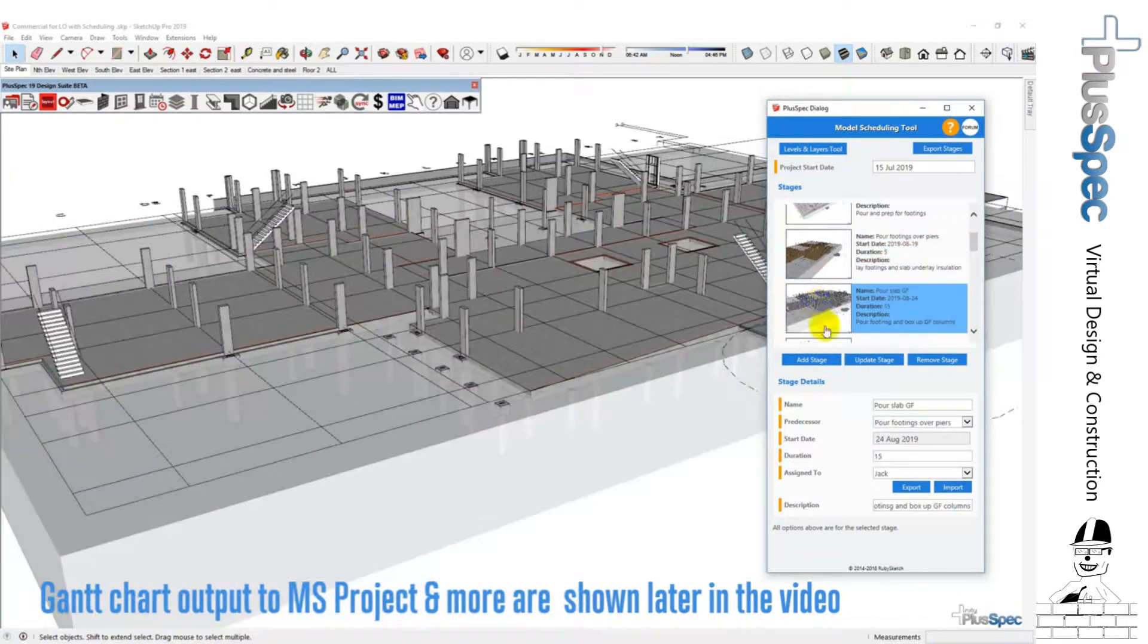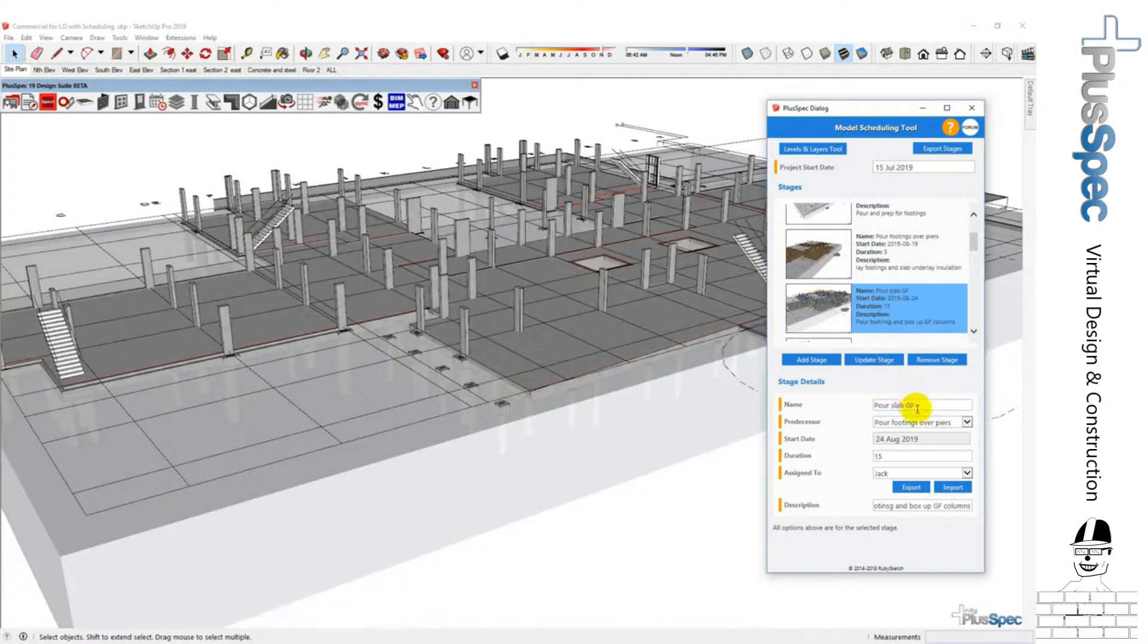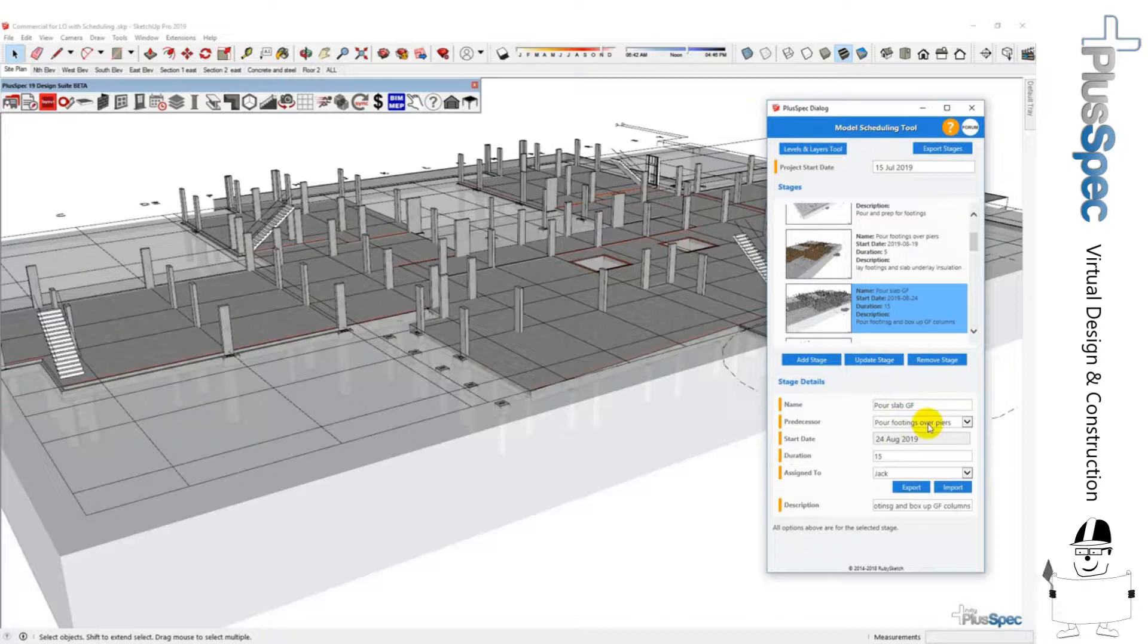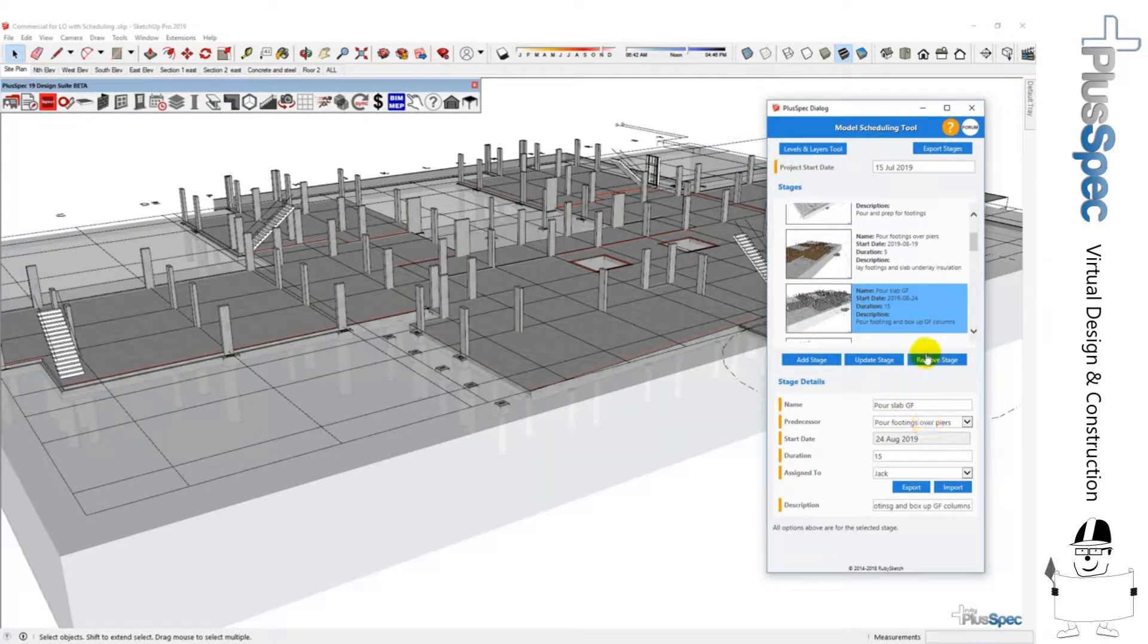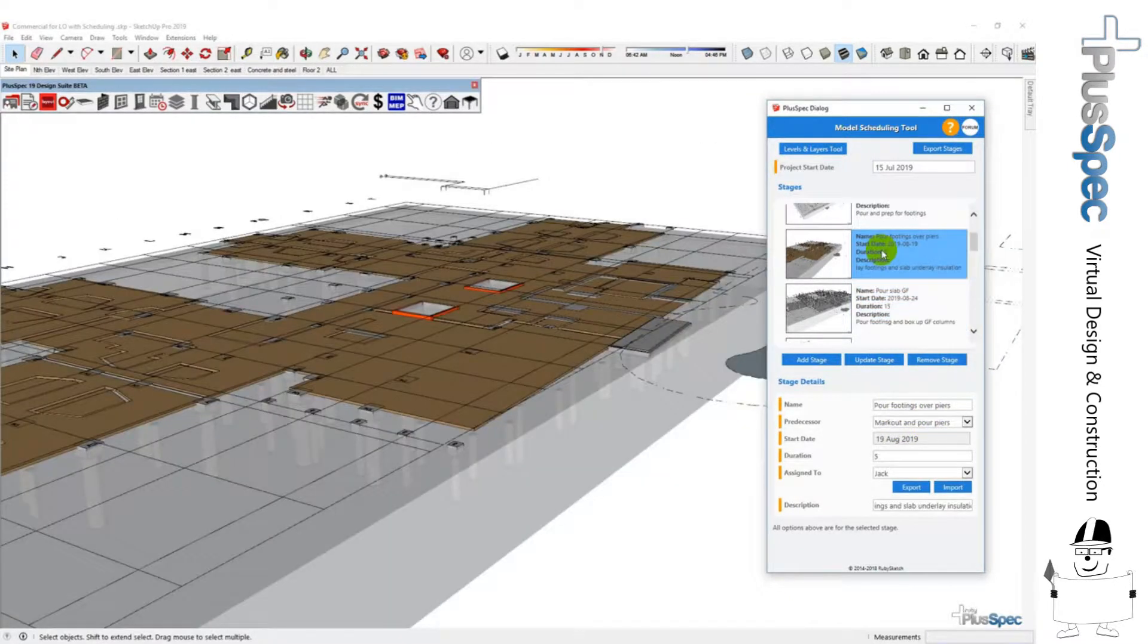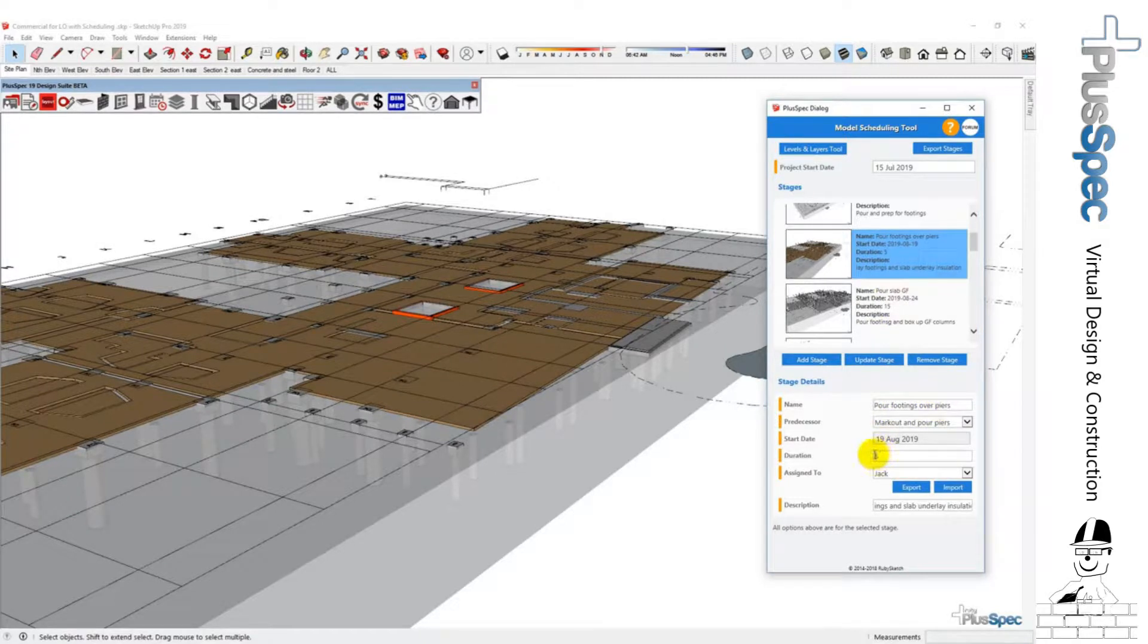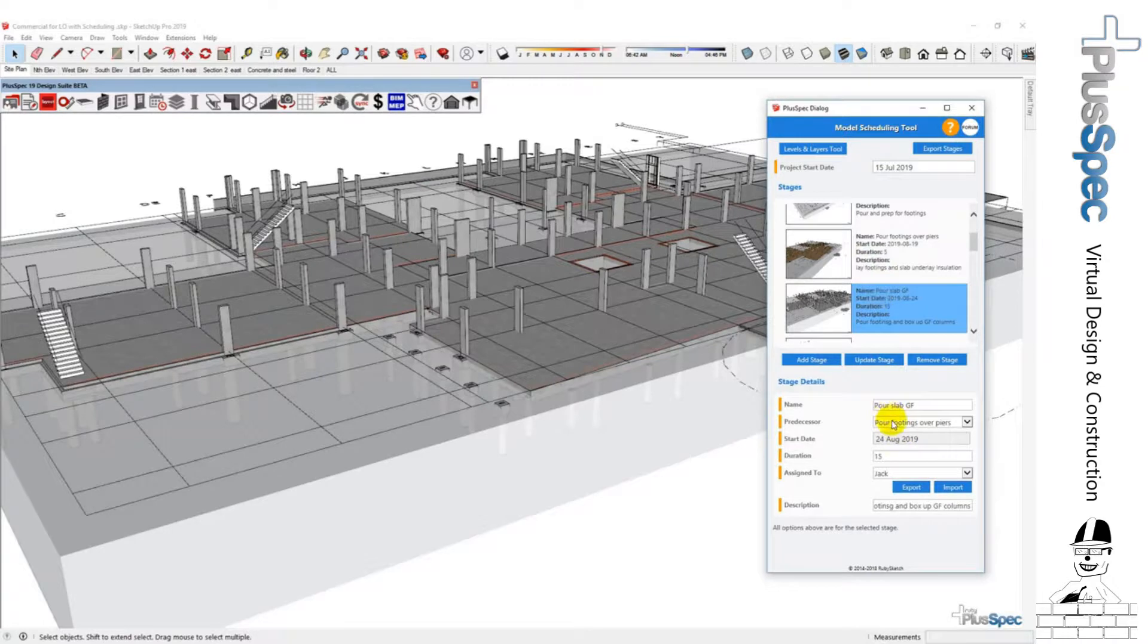We've got pour slab on the ground floor. Pour footings over piers would be the predecessor. So essentially, if I went back, the predecessor was pour footings over piers and that was a duration of five days. Therefore my date has now been updated by five days